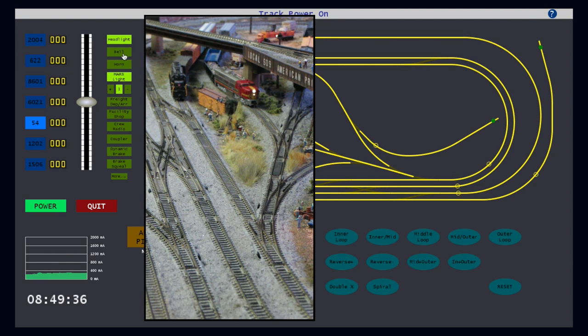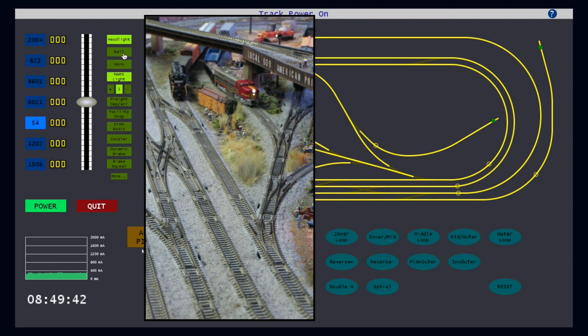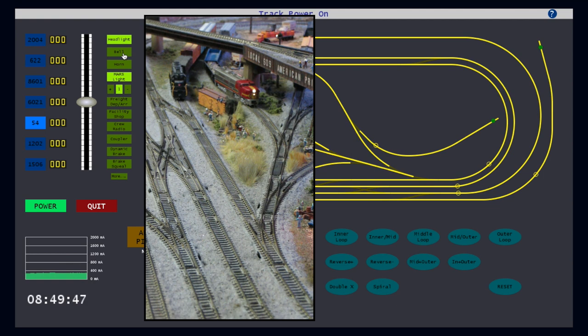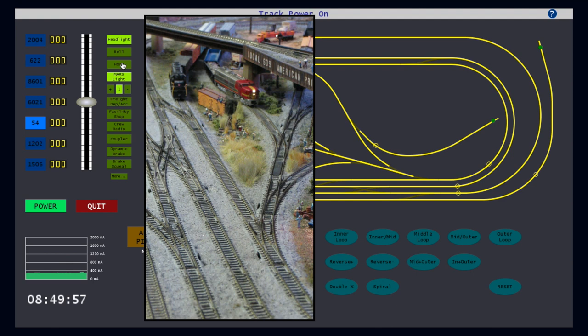The bell button works the same way. Click once, and the bell turns on. Click again, and the bell turns off. In contrast, the horn button is configured as a press and hold. Click and hold the mouse to sound the horn. Release the mouse, and the horn stops. This makes accurately controlling the horn much easier.